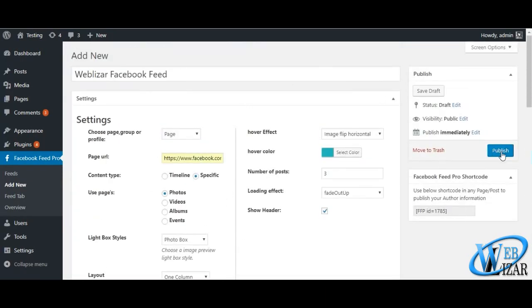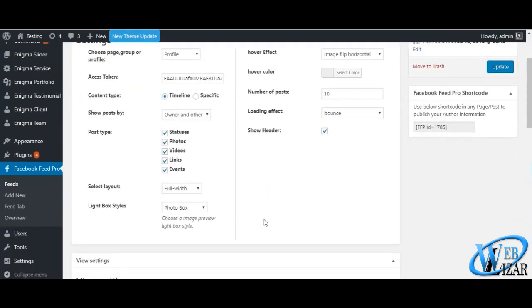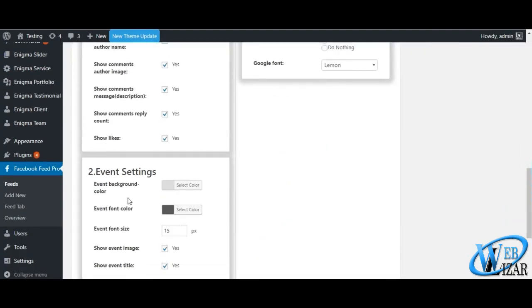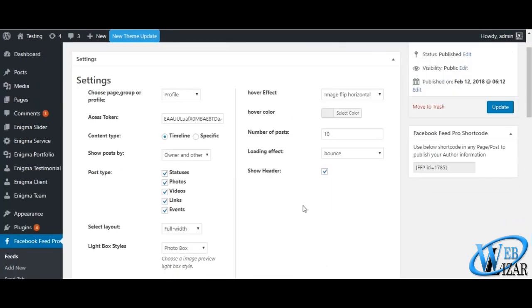Once you are done with configuring your Facebook feed your way, you can click on publish button to make your feed settings ready to be used.